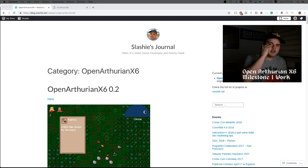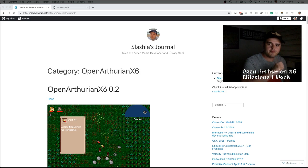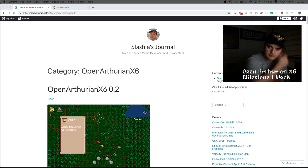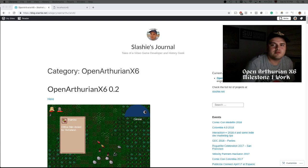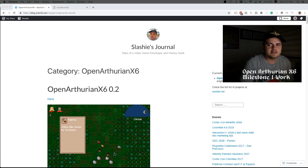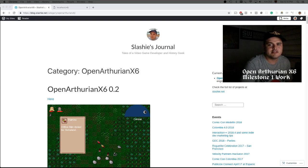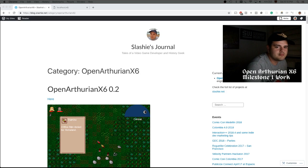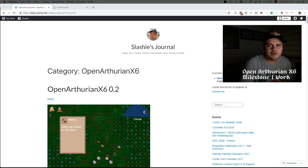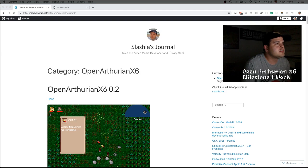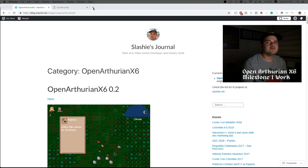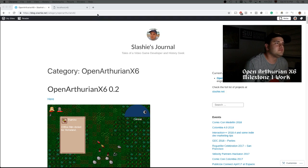Testing, all right, I hope it's working. Hello everybody, this will be a streaming about the current status of Open Arturian X6. If you don't know what Open Arturian is, it is an open source engine which will enable people to create games similar to Ultima 6.